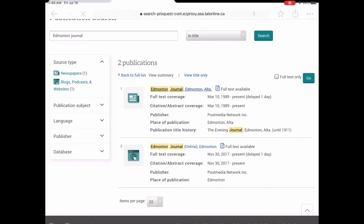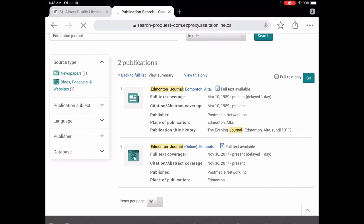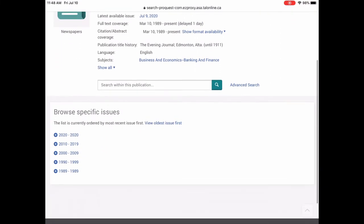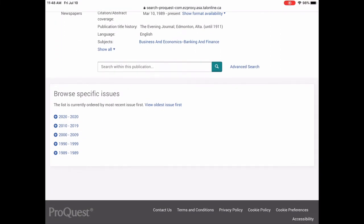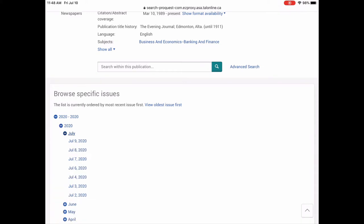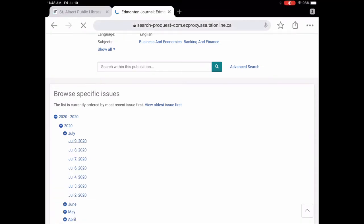So we're going to tap on the first one, which is from 1989 to present. So this shows you all the back issues. And this is really handy when you're doing genealogy or any sort of research. So we're just tapping on 2020 and let's see if we can see yesterday's newspaper. There it is right there. July the 9th.